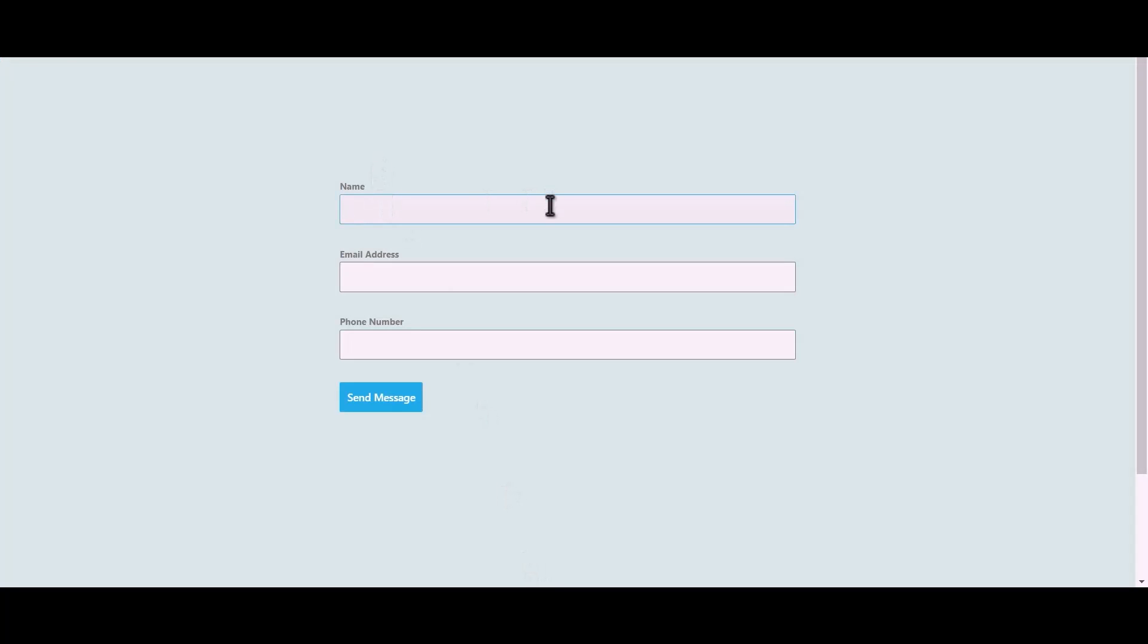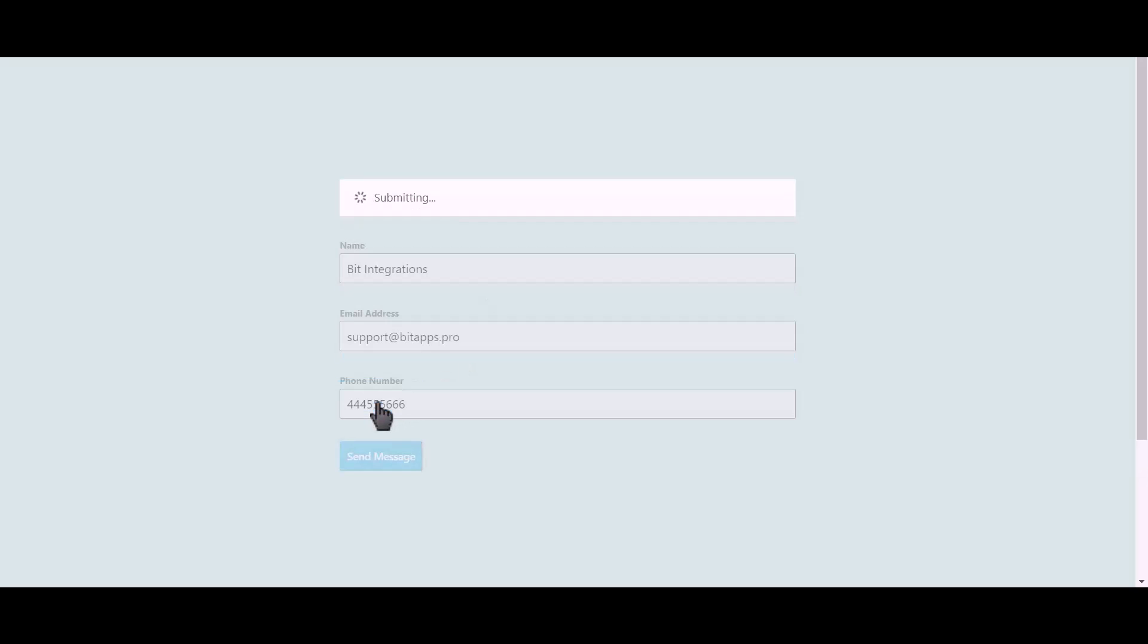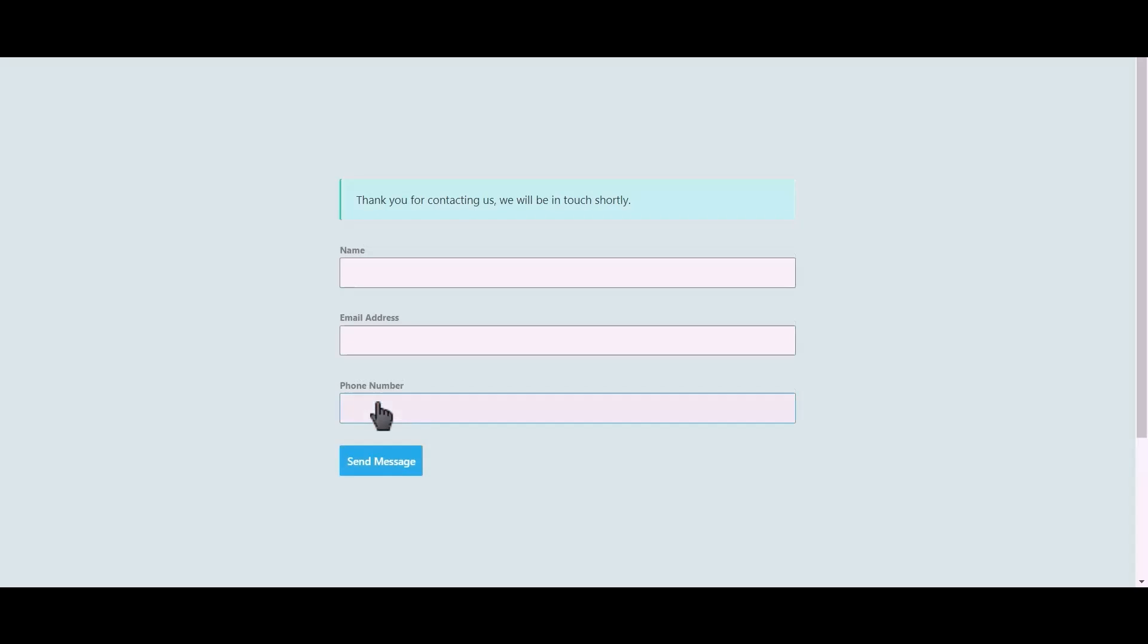Visit your Forminator form. Let's submit a form. Click Next. Click On Send Messages.